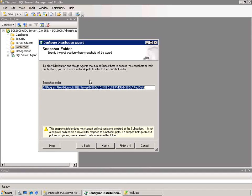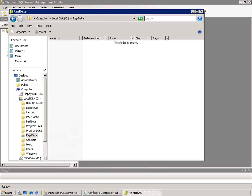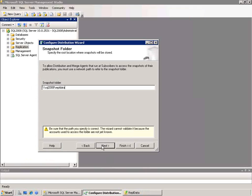It's asking me for the folder where I'm going to put the snapshot. The snapshot is necessary to make sure that at some point in time both the publisher and the subscriber have the same data. In this case it's on a folder underneath my SQL Server installation, and the warning is telling me that remote machines will not be able to connect to it. So I'll change it to a share, which is going to be SQL 2008 — the name of the machine — REPL data, which I've already created on my machine. You can see here that it's an empty folder. I'll click Next.